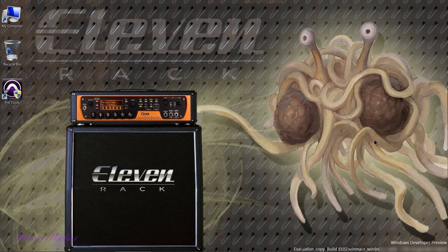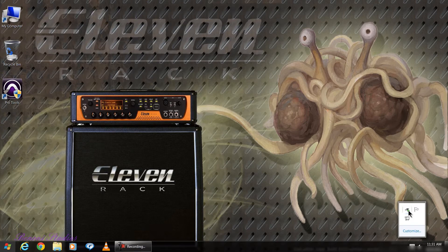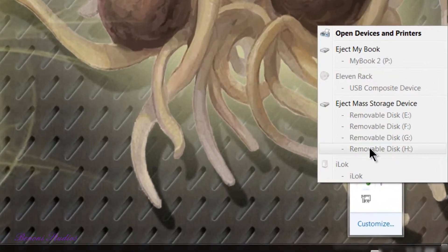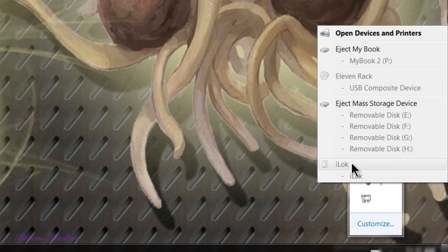One thing you'll notice if you come here to the removable devices, you'll see the iLok key is inserted but it looks like it's not active because there's no remove.